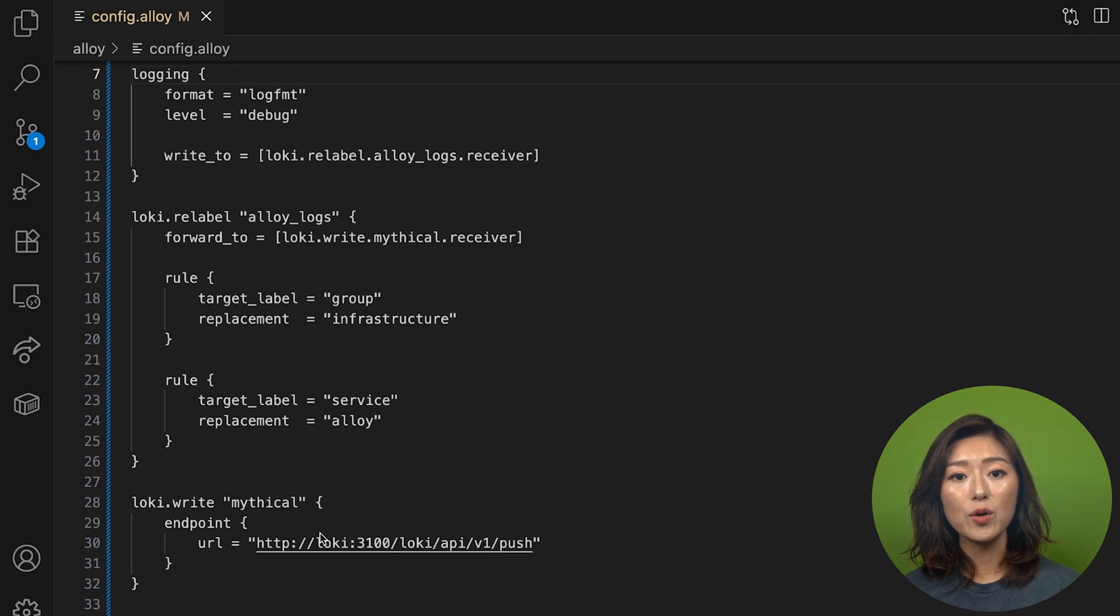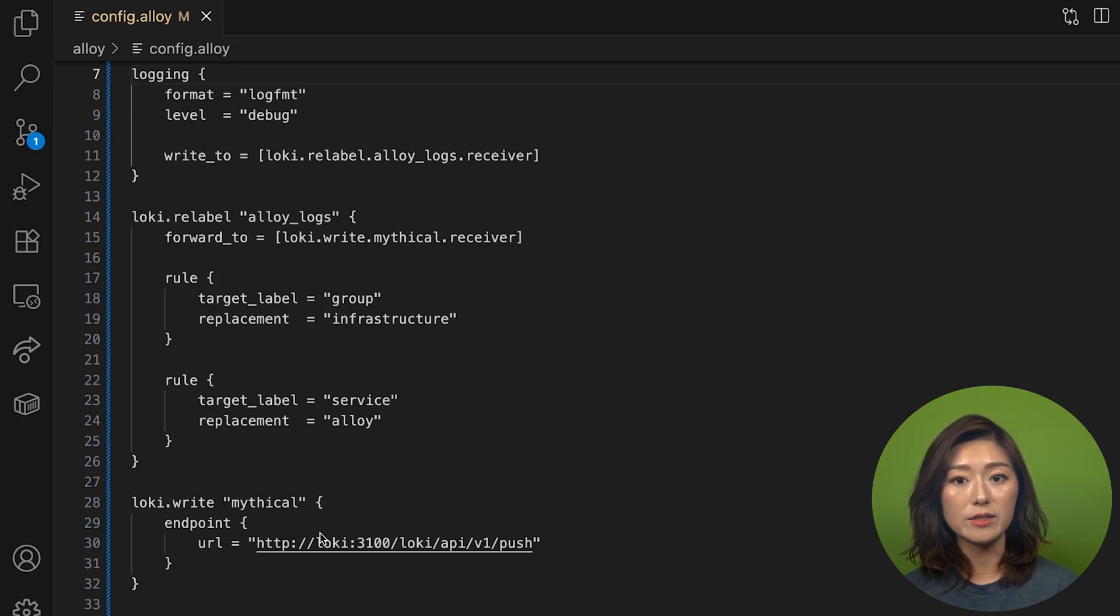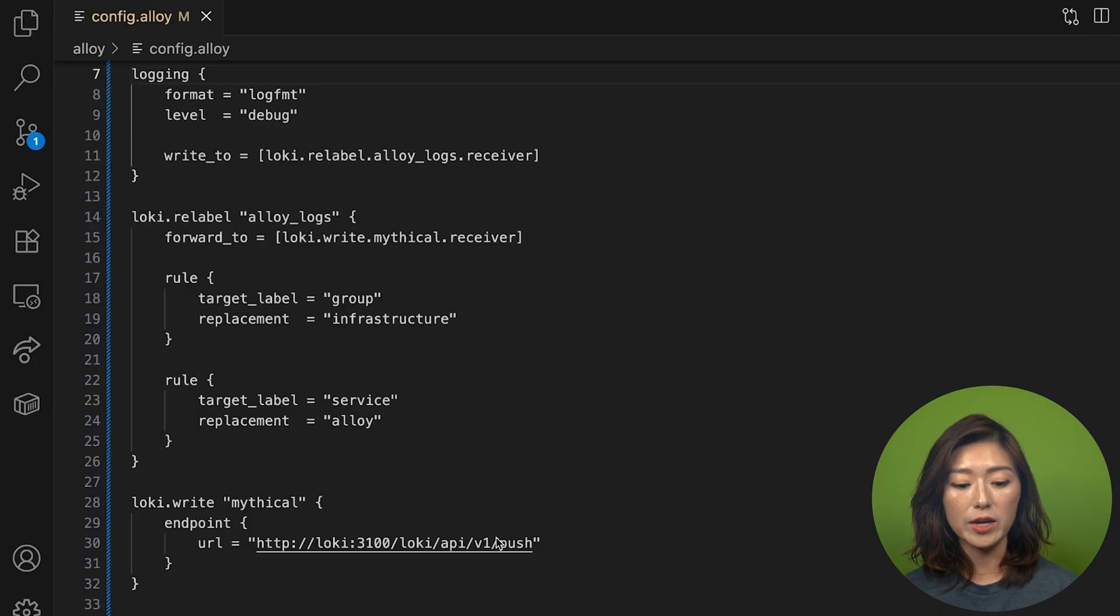In the repo, we've included the URL for our local loki instance. So just copy and paste it right here.